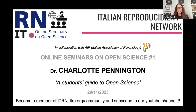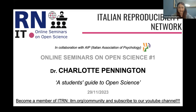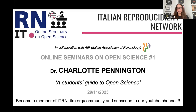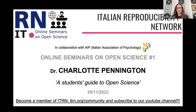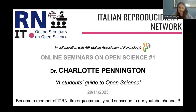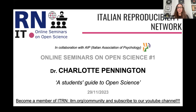Good afternoon everybody and welcome to the first seminar of the Italian Reproducibility Network. We are very happy to resume this series of seminars which started in 2020, and we are very excited to start this new year. The first thing I would like to do is thank the Italian Association of Psychology for letting us use this Zoom platform. ITRN is an association that spreads awareness about reproducibility and replicability crisis and tries to promote open science through initiatives like this one.